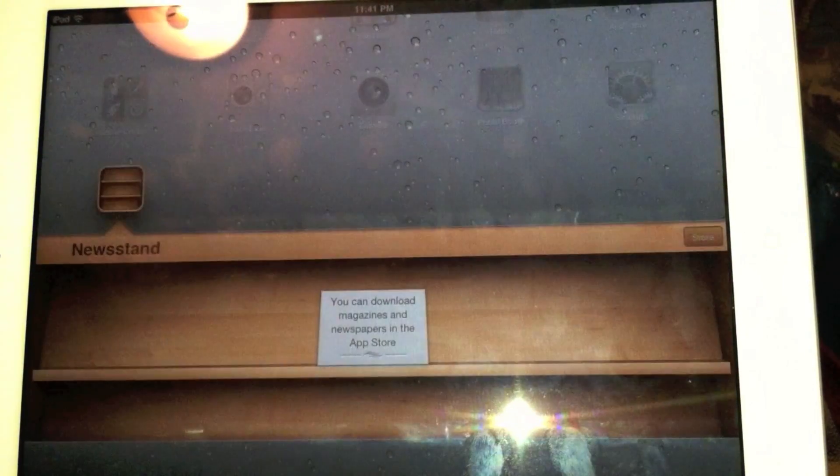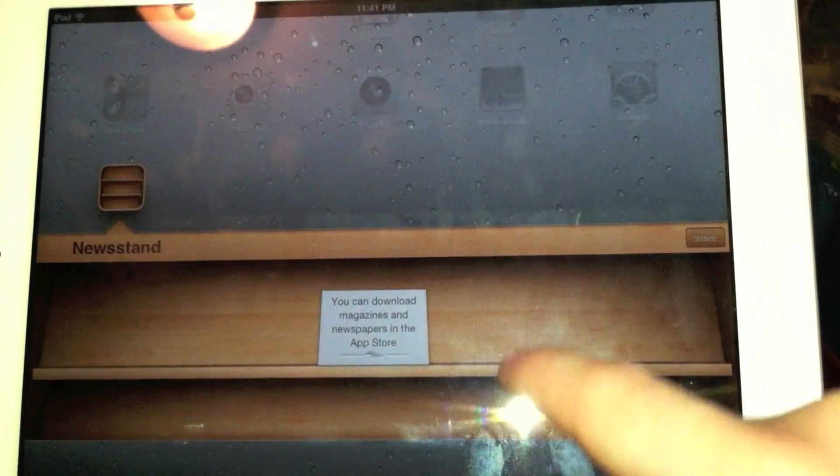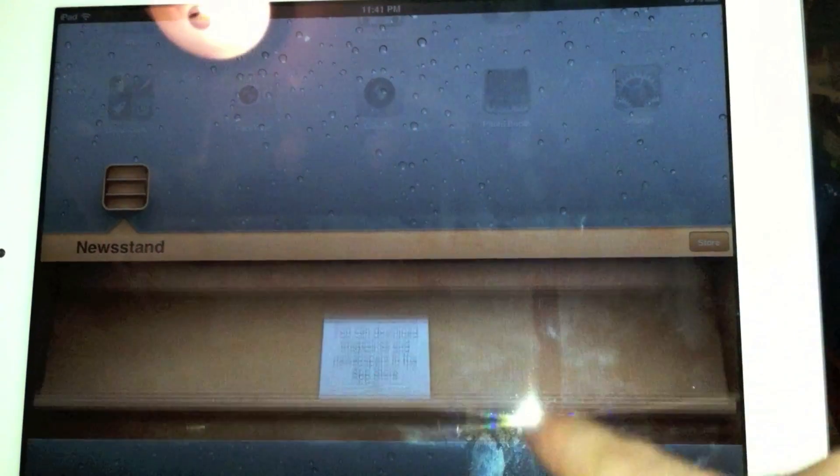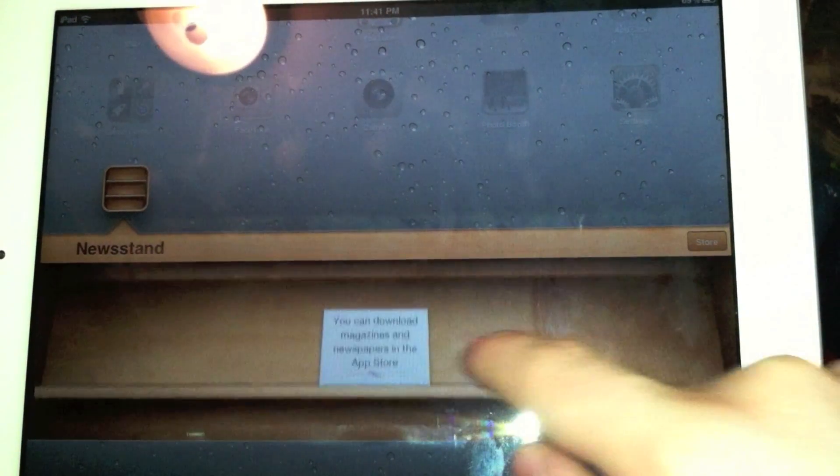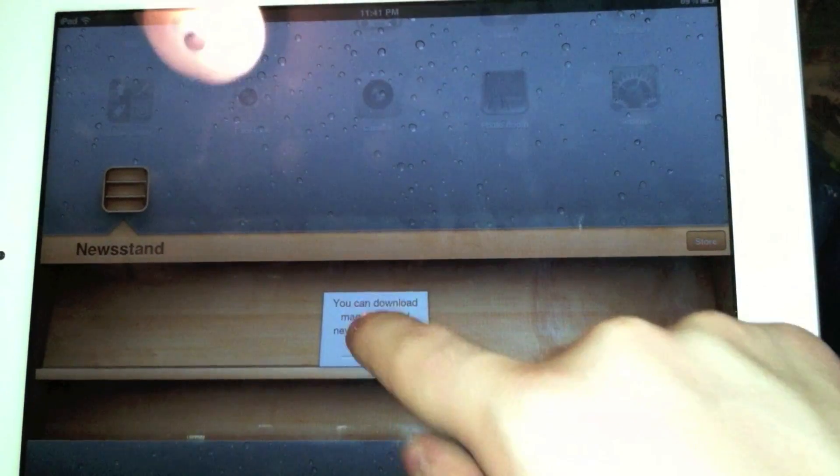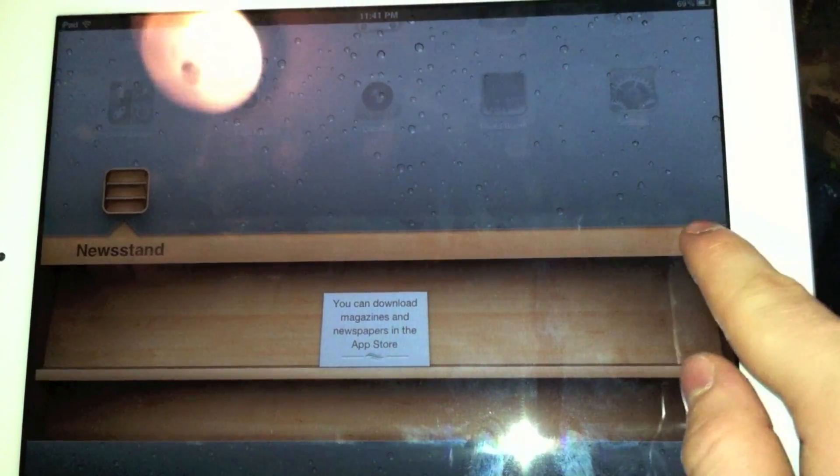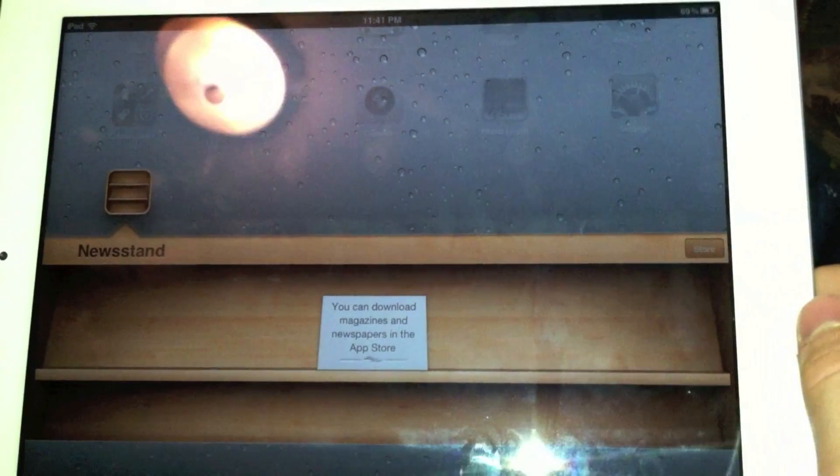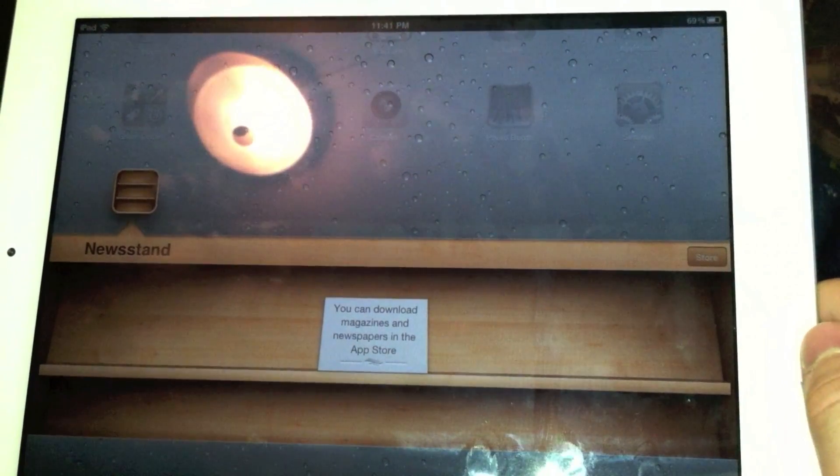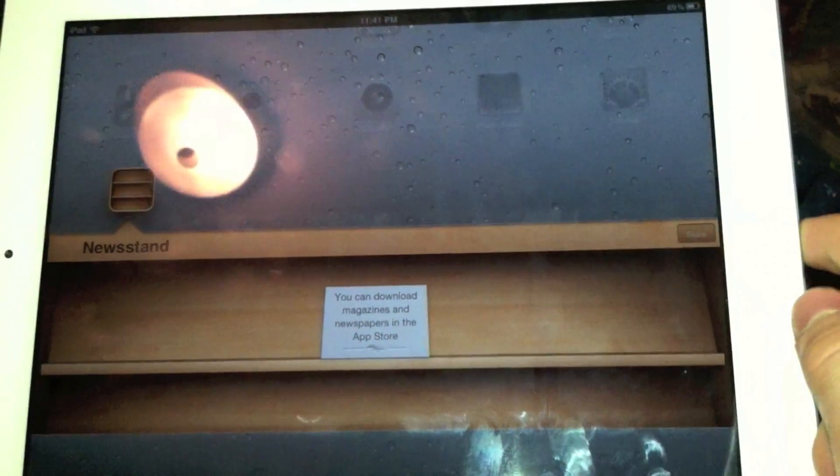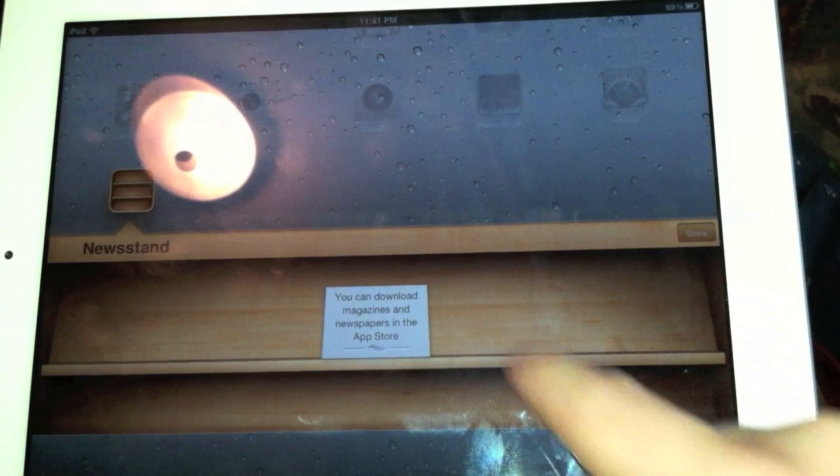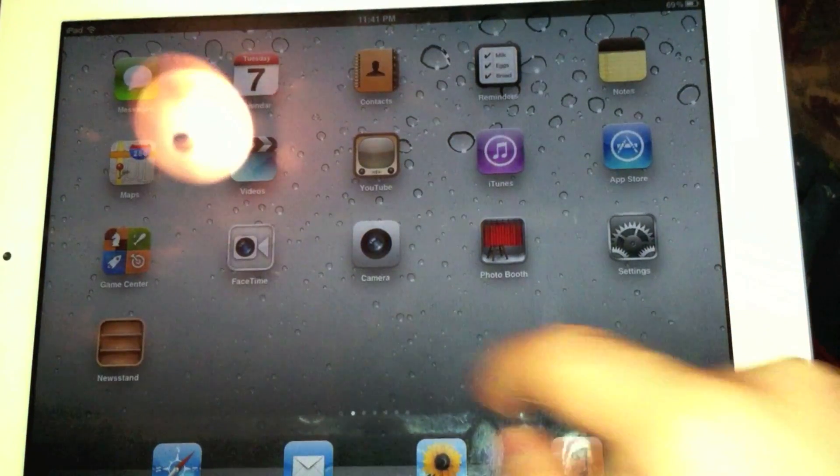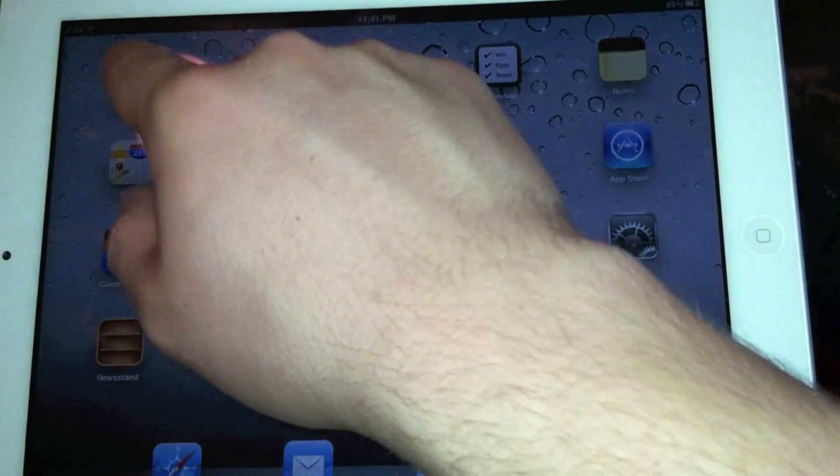So again, we have Newsstand here, which looks a lot nicer on the screen, which is obviously where you're going to be reading your magazines like Wired and Daily and all those things. Store is still not live. Can't really do anything yet. You can't add anything to it either, so if you try to drag an app in, it won't work yet.